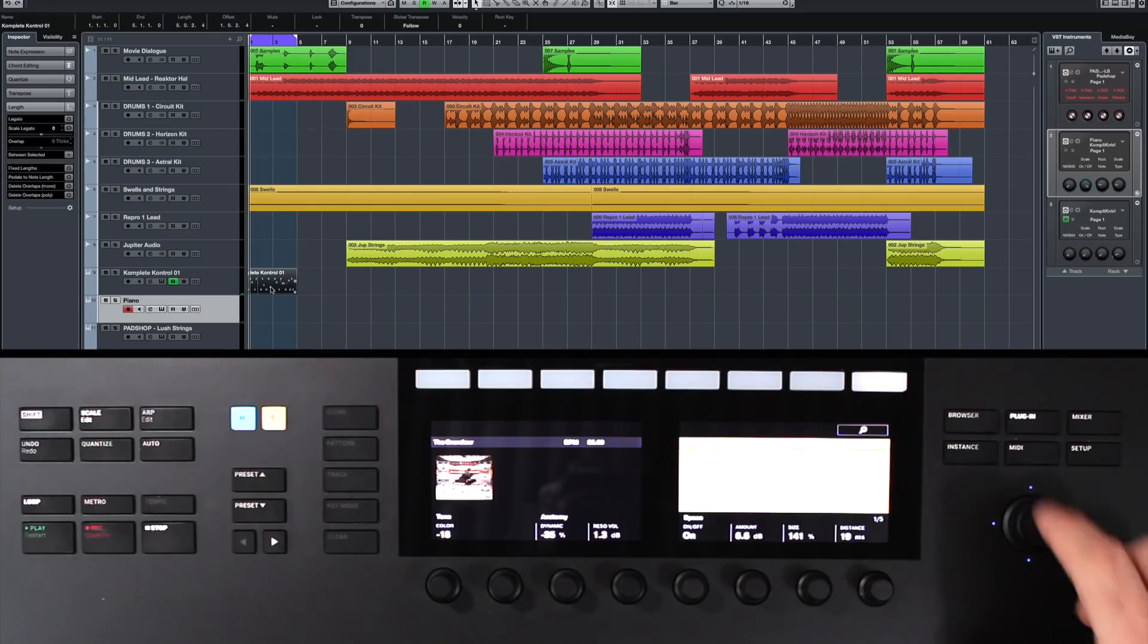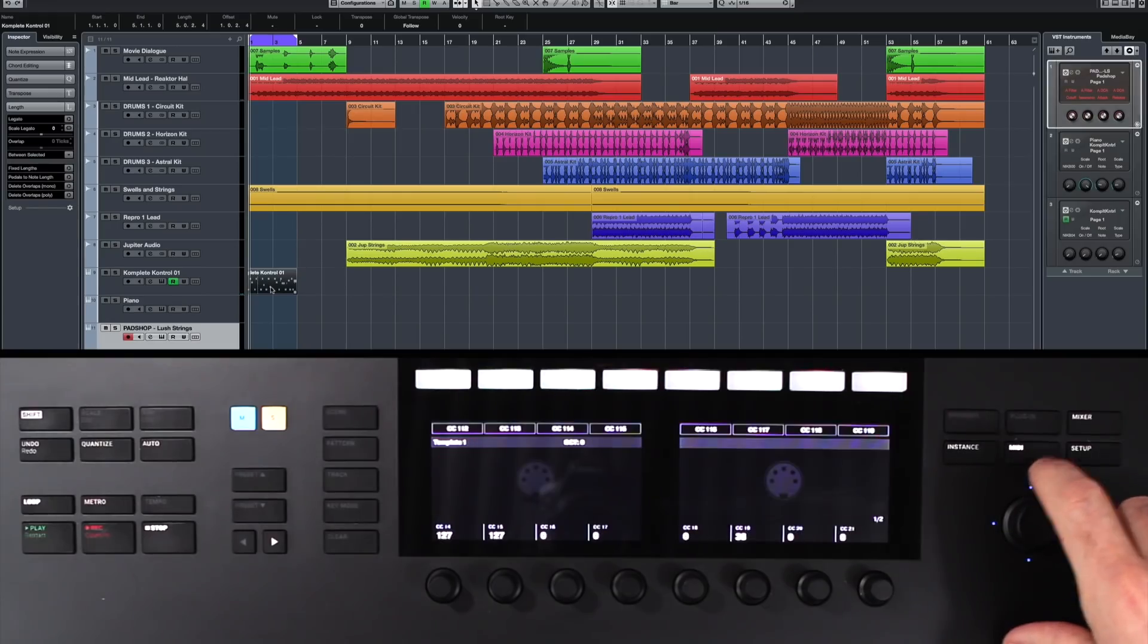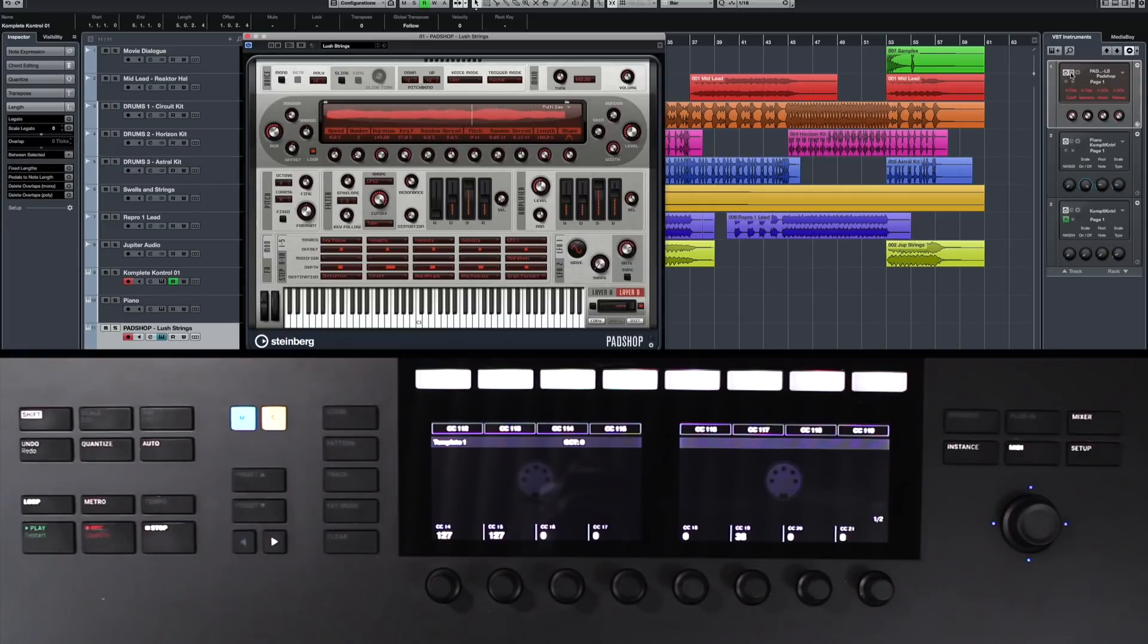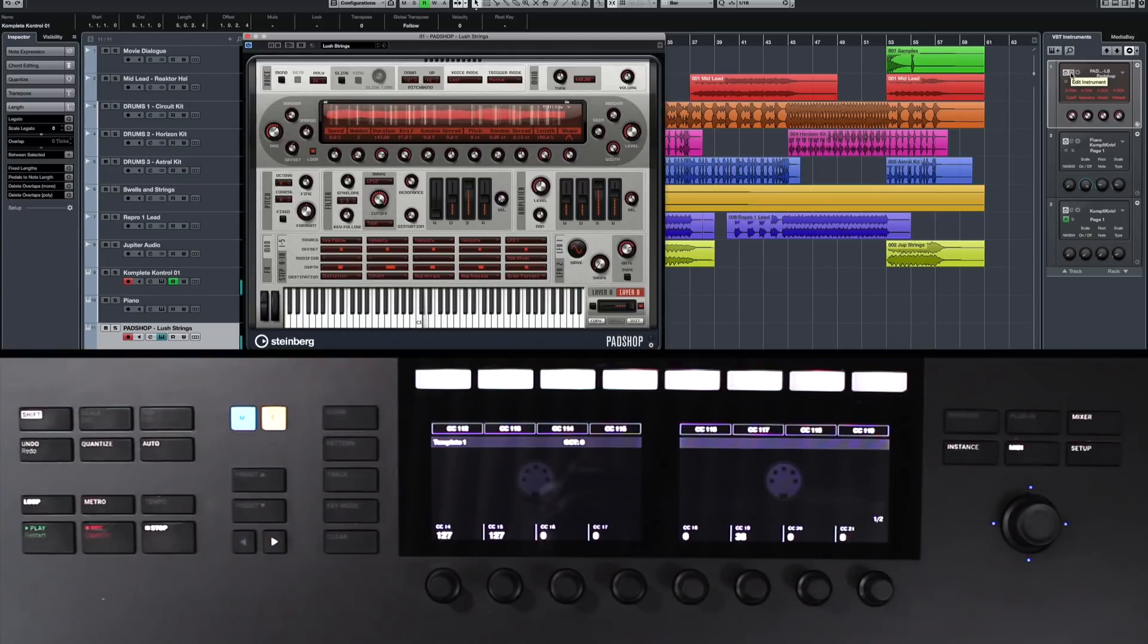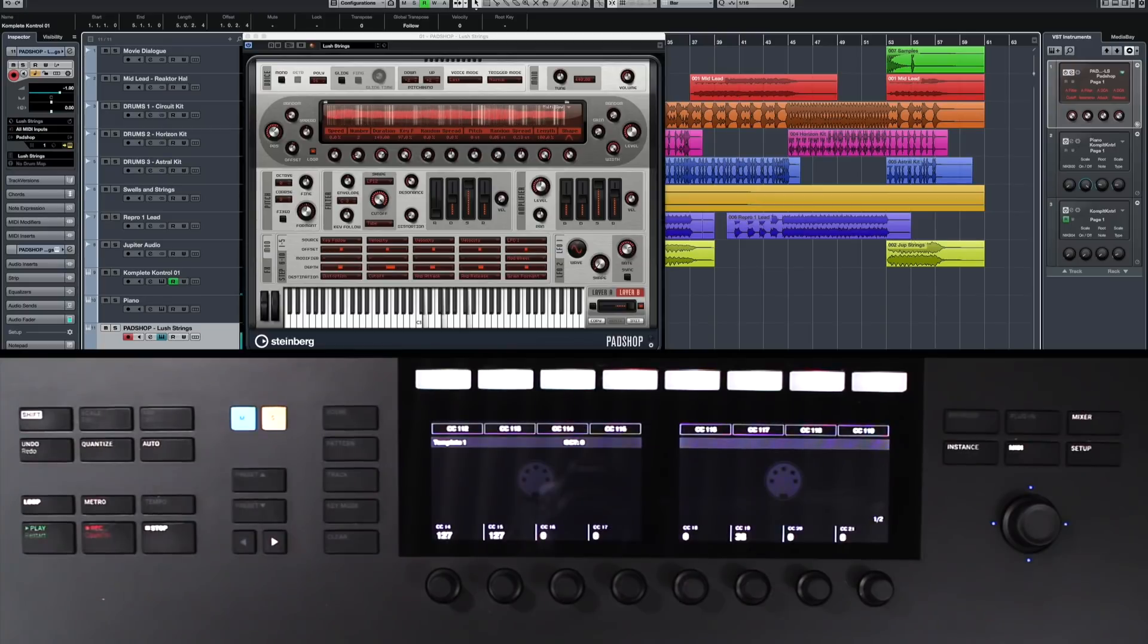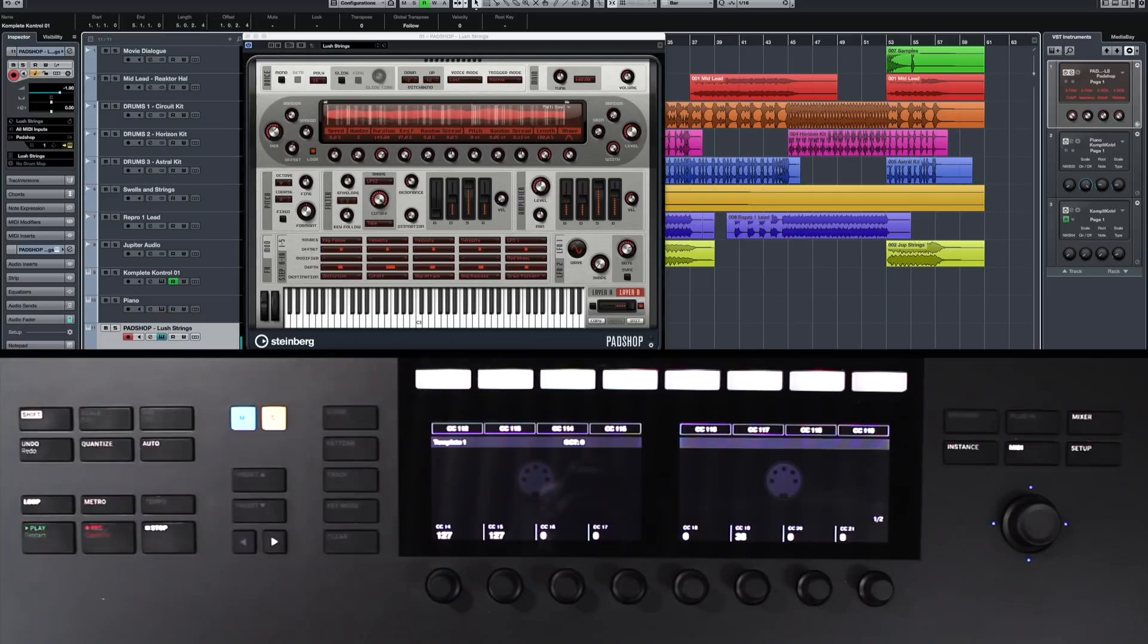Now, you can also go ahead and access any instruments inside of Cubase. So for instance, maybe I want to load up something like the Padshop. And of course, Complete Control is an amazing MIDI controller as well.